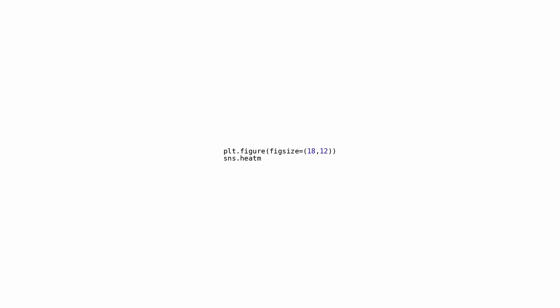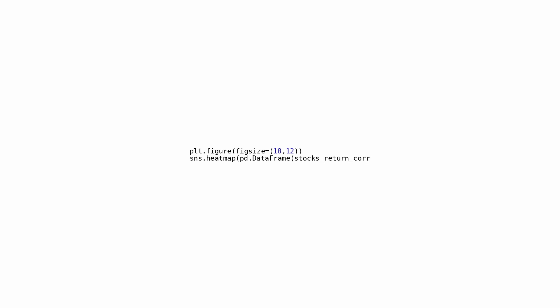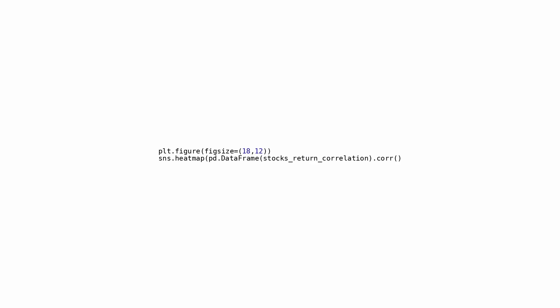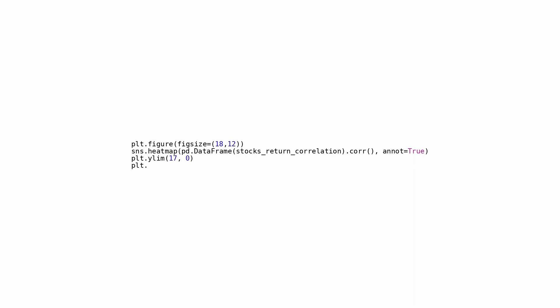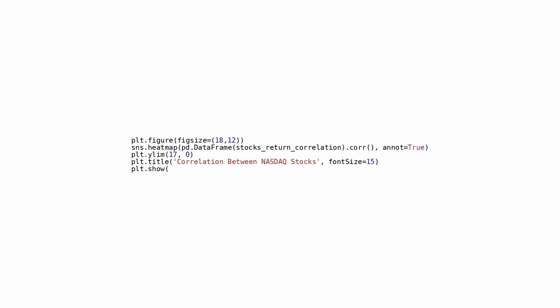The script provided is designed to create a heatmap illustrating the correlation among various NASDAQ stocks' returns. The dimensions of the figure are set to 18 units in width and 12 units in height. By utilizing seaborn, a heatmap plot is generated to display the correlation matrix of the returns from the NASDAQ stocks. Each cell in the heatmap is annotated with its corresponding correlation numeric value. The plot is labeled 'Correlation between NASDAQ stocks' with a font size of 15. This script proves valuable for visualizing the relationships among various stocks' returns, offering crucial insights for tasks like portfolio management, risk evaluation, and diversification strategies.